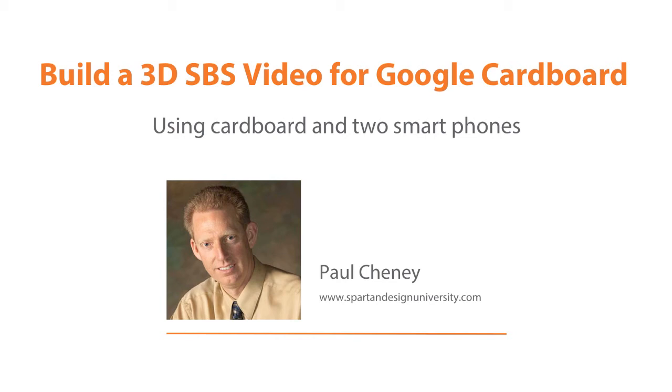Welcome to another awesome course from Spartan Design University. In this course, you will learn to create your own side-by-side videos for Google Cardboard and other similar smartphone viewers.